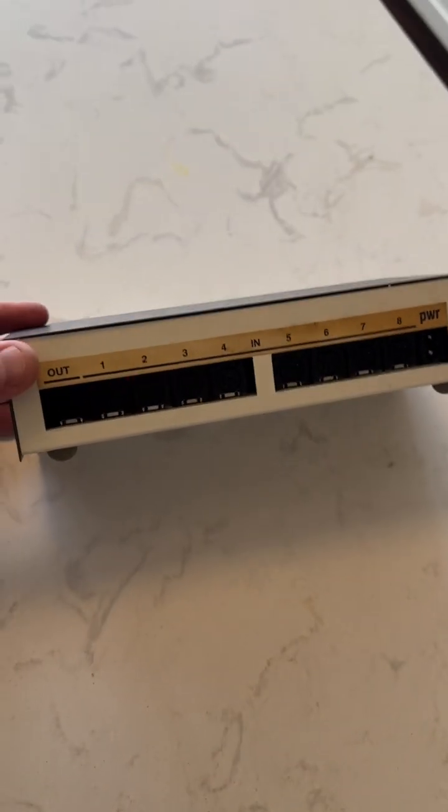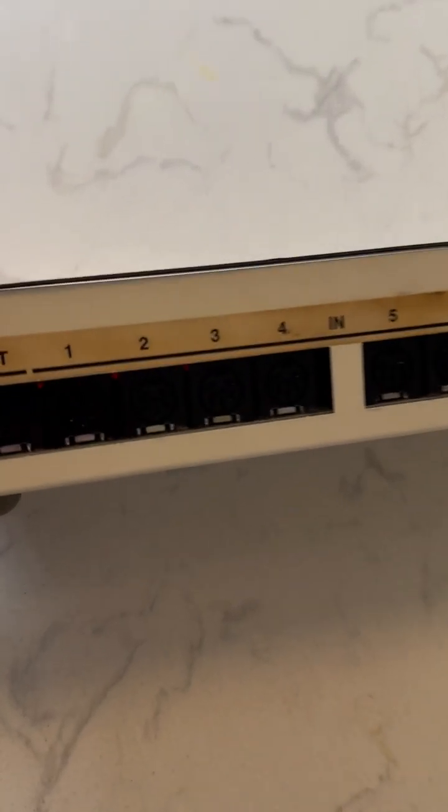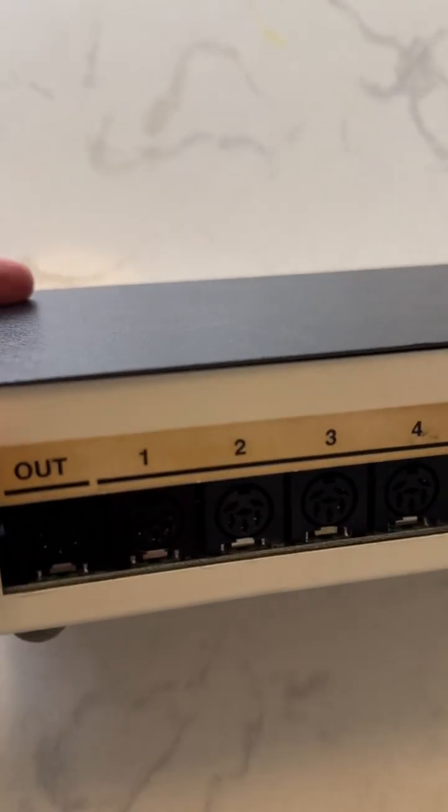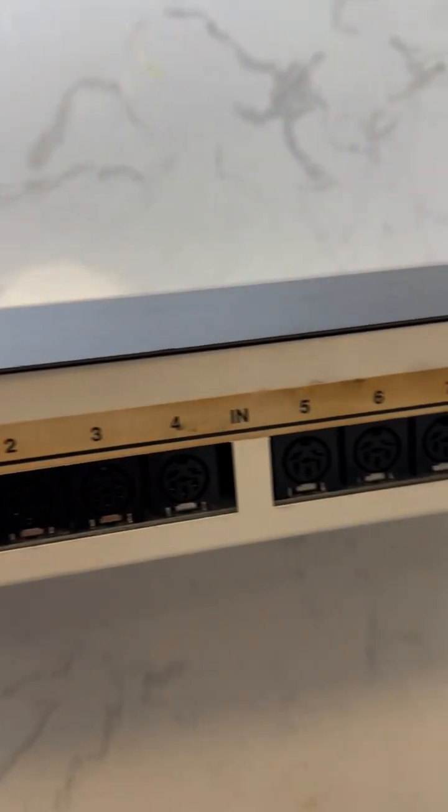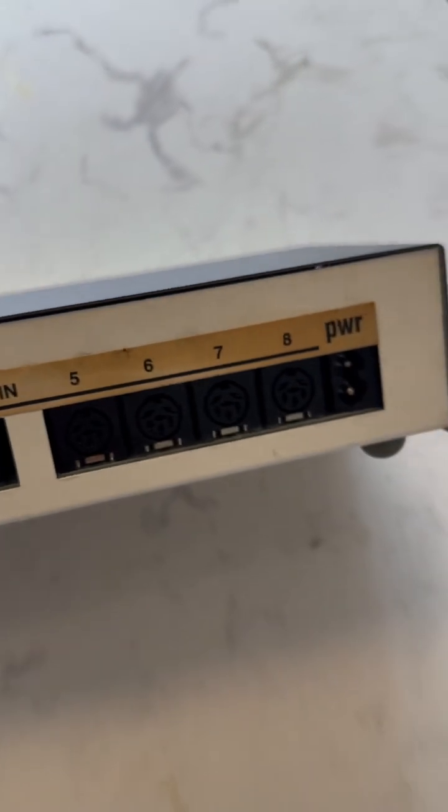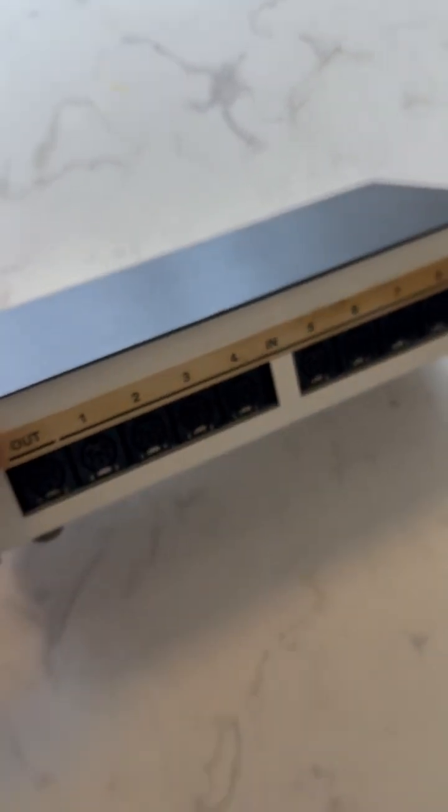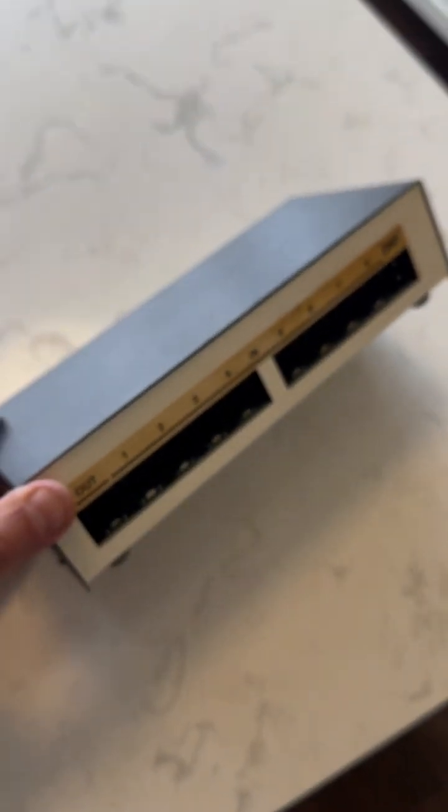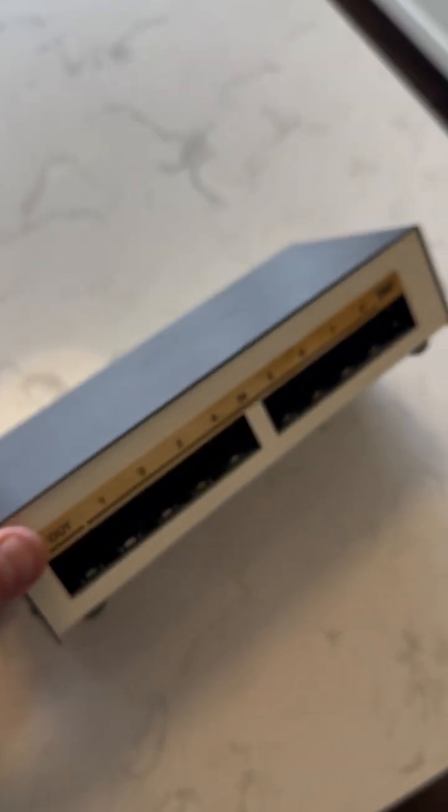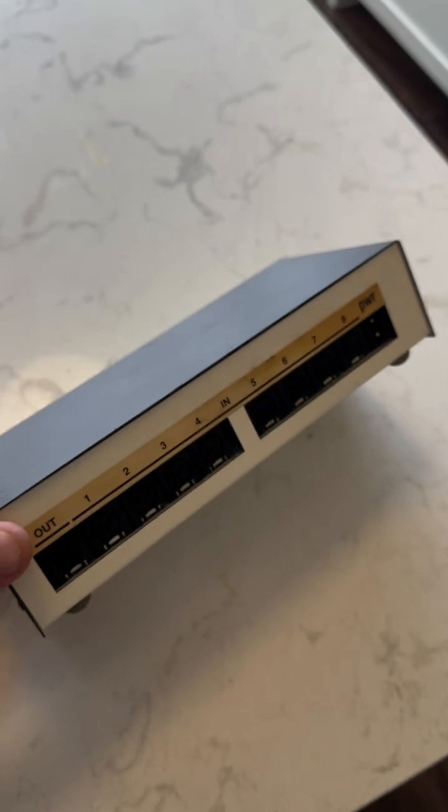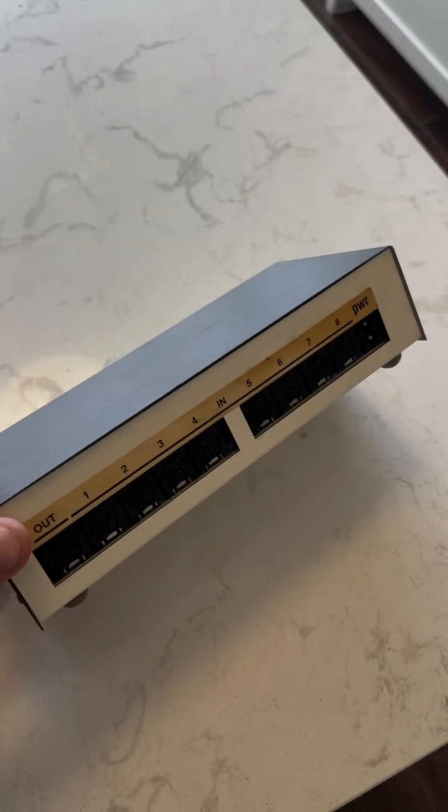What this does is it lets you connect multiple computers to multiple disk drives and printers, so you don't need to have multiple printers or multiple disk drives.